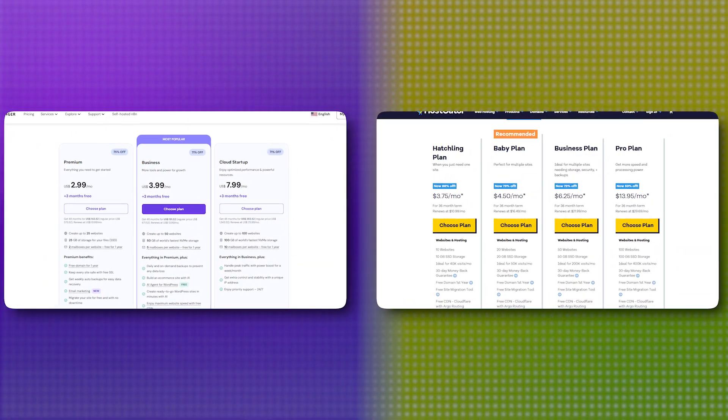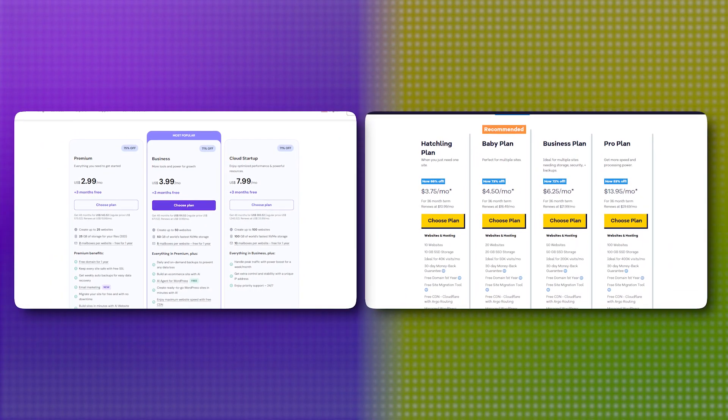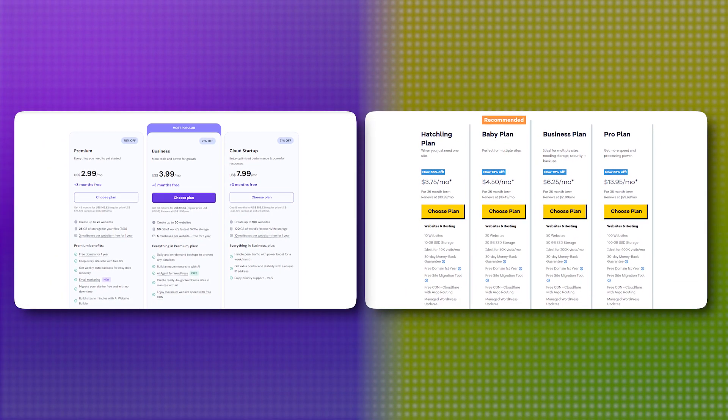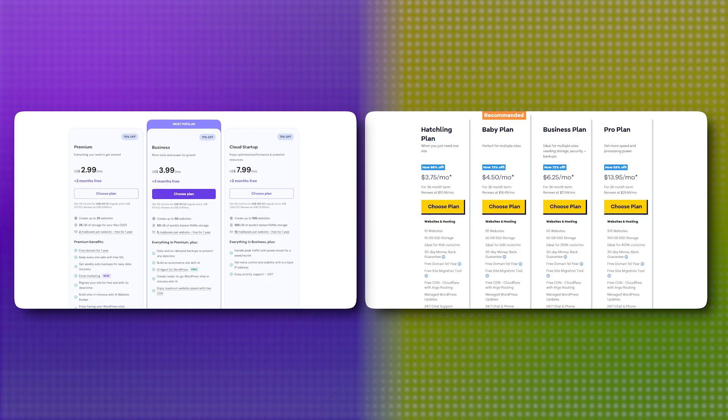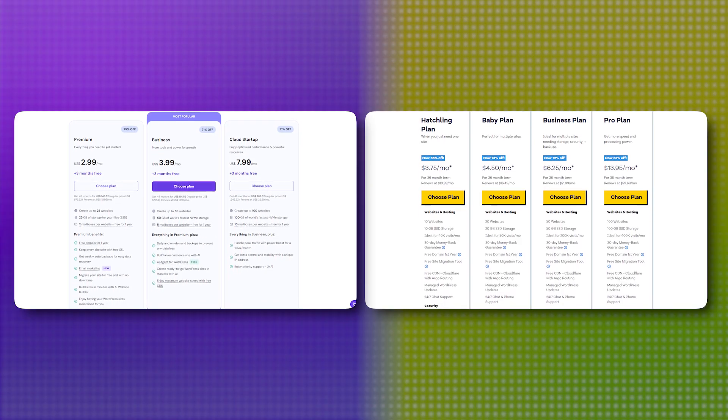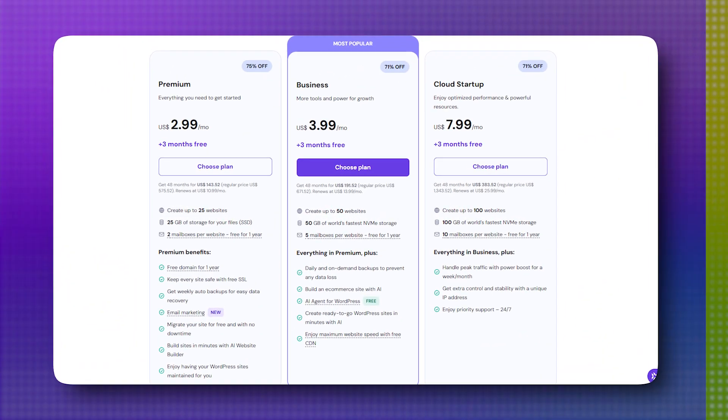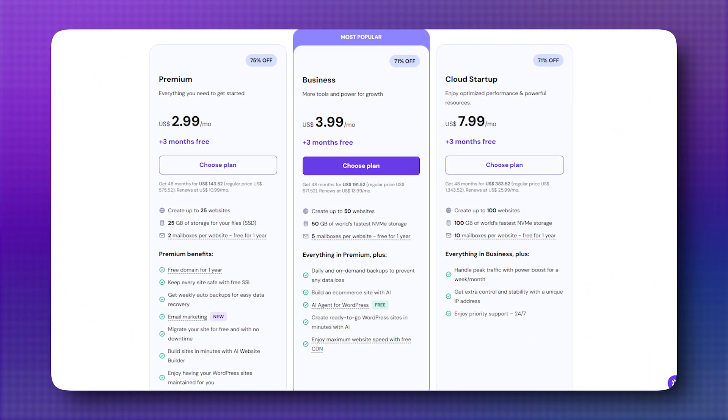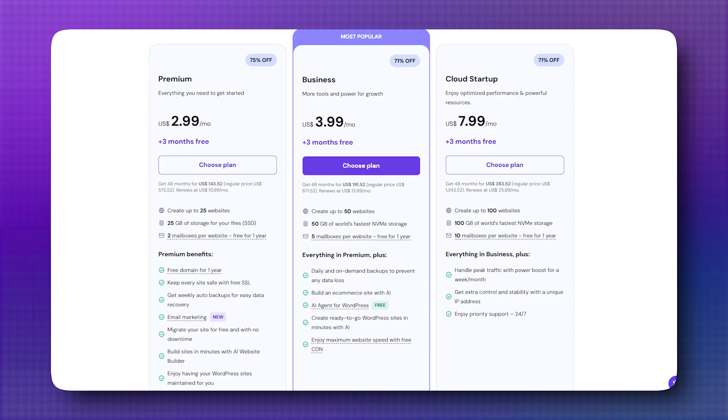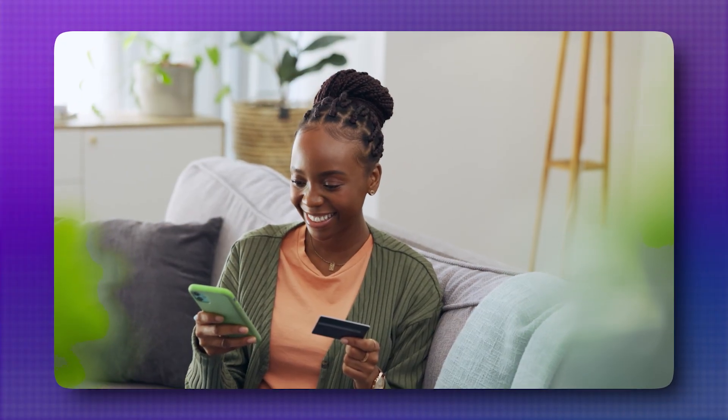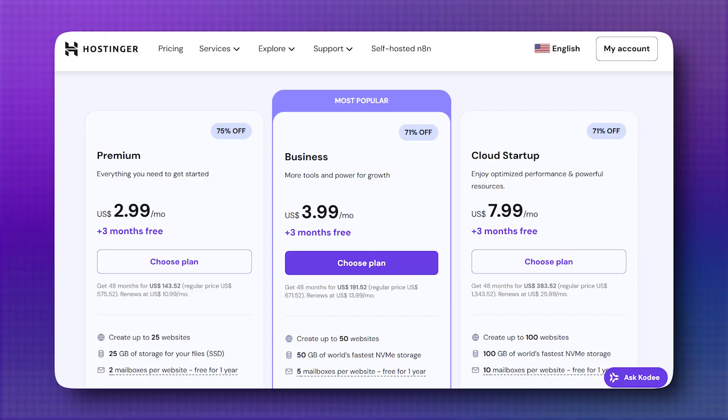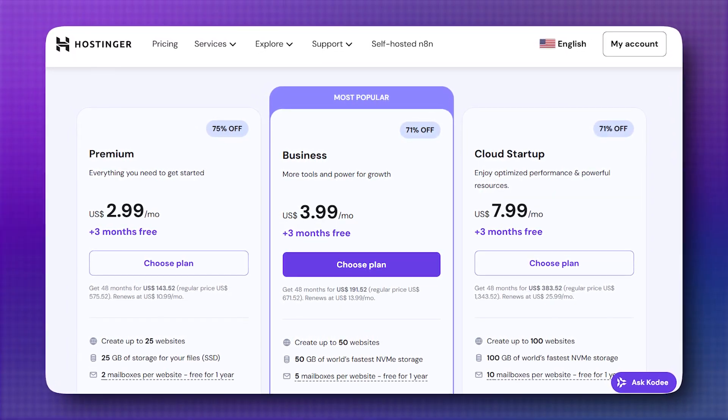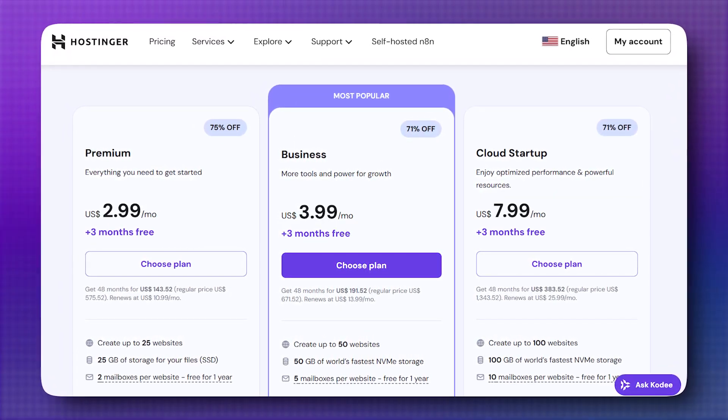When it comes to pricing, Hostinger and Hostgator take slightly different paths, but both offer solid value depending on what you're looking for. Hostinger is known for its very low introductory rates, just a few bucks a month for shared hosting, which makes it an attractive option if you want to stretch your budget early on. While its renewal rates do go up, they remain pretty competitive compared to many other providers.